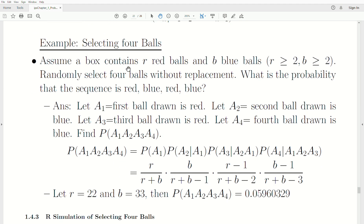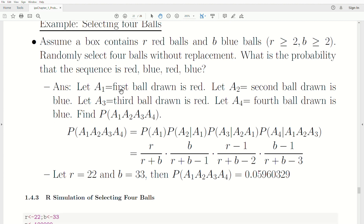Example: a box contains R red balls and B blue balls (both greater than 2). Randomly select four balls without replacement. What's the probability the sequence is red, blue, red, blue? Define A1: first ball red; A2: second ball blue; A3: third ball red; A4: fourth ball blue. Using the multiplication rule: P(A1) = R/(R+B); P(A2|A1) = B/(R+B-1) — still B blue balls but one less total; P(A3|A1,A2) = (R-1)/(R+B-2) — one less red ball, two less total; P(A4|A1,A2,A3) = B/(R+B-3). Plugging in R=22 and B=33 gives a probability of 0.0596.